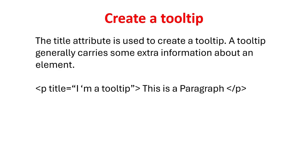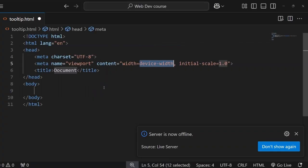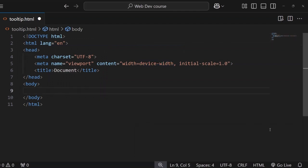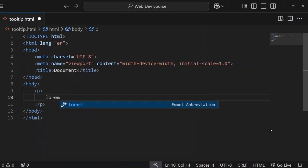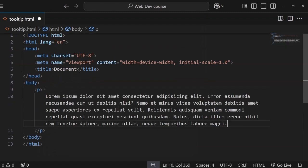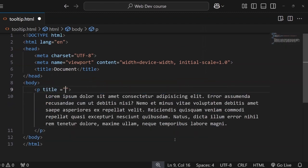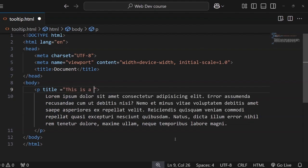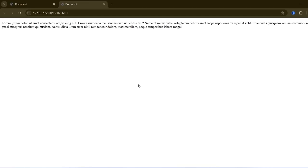The title attribute is used to create a tooltip. A tooltip generally carries some extra information about an element. Let's see the demonstration how we can create a tooltip. If you need some random text while using VS code you can type lorem the number of words you need like 20 or 30, then press enter. You can clearly see the tooltip carrying the additional information. This is a paragraph visible as we hover over the paragraph element.